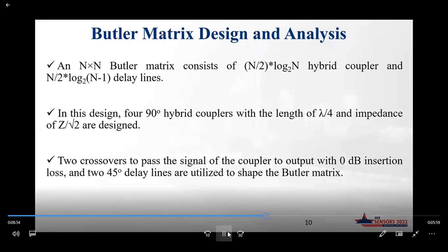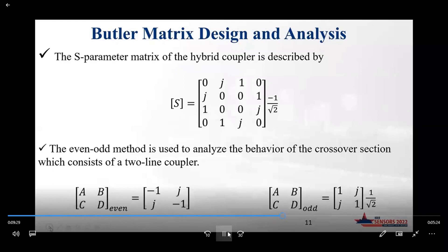In this design, as mentioned, we have four 90-degree hybrid couplers, where each coupler has a length of lambda over four and an impedance of Z-naught over root two. Two crossovers are also used in this design to pass the signal between the couplers, and two 45-degree delay lines are utilized to shape the phase response. The hybrid couplers are used to distribute the signal across the Butler matrix, while the crossovers allow signal paths to cross without interference.